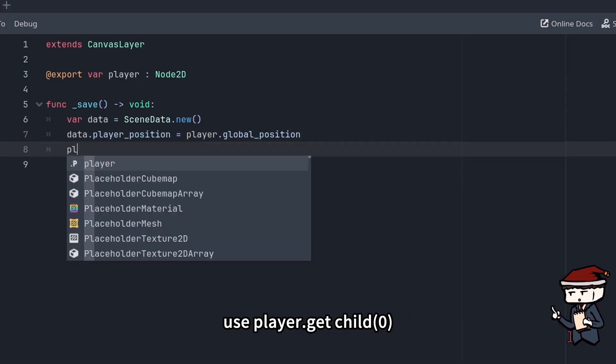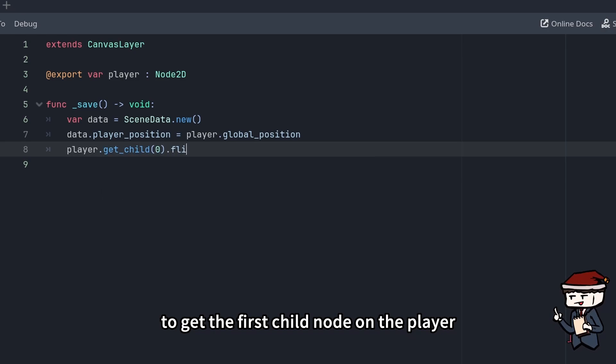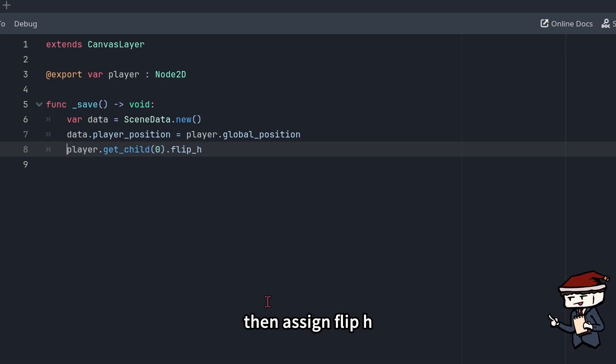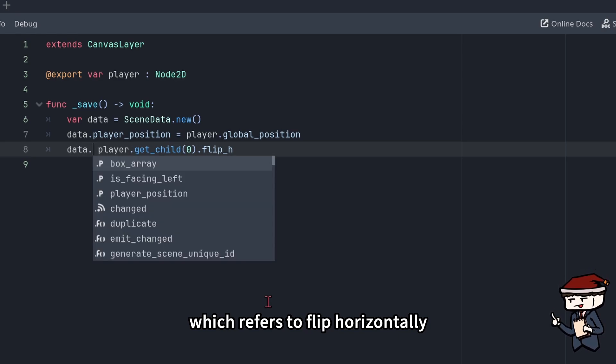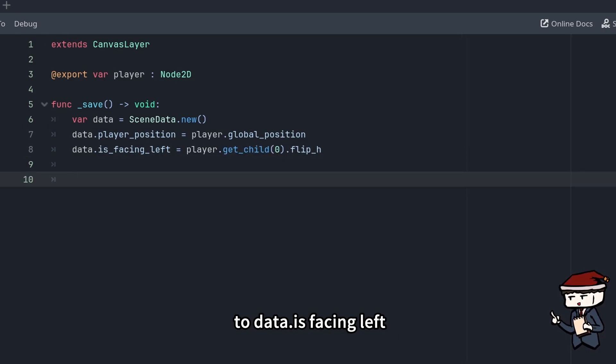Use player.get_child(0) to get the first child node under player, which is the sprite. Then assign flip_h, which refers to flip horizontally, to data.isFacingLeft.